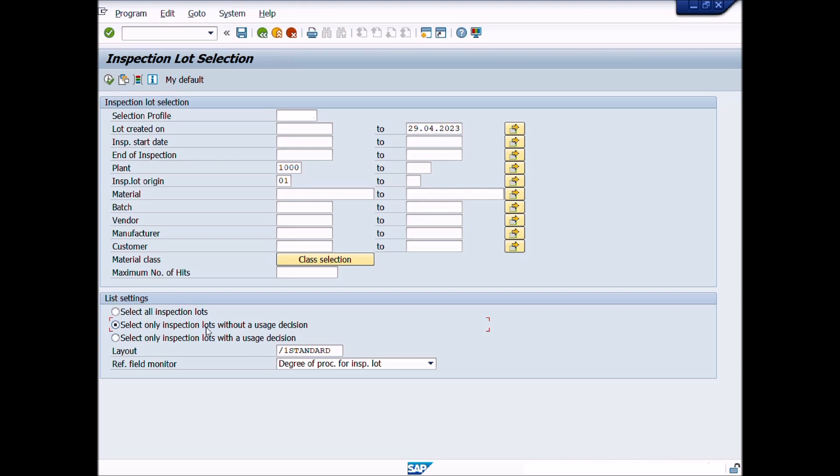Select only inspection lots without a usage decision. If you choose only inspection without a usage decision, the system only displays inspection lots or batches which are lying pending or without usage decision.